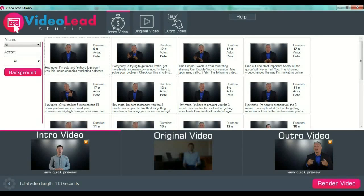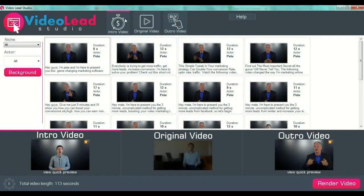Your final marketing videos are split into three parts: the intro video, as you can see near the logo in the upper part of the screen, the original video, and the outro video. The intro video is the welcome message that your marketing video will have, and it's specific to your niche. You will see that you have more types of niches. The original video will be the video that has your offer and your message.